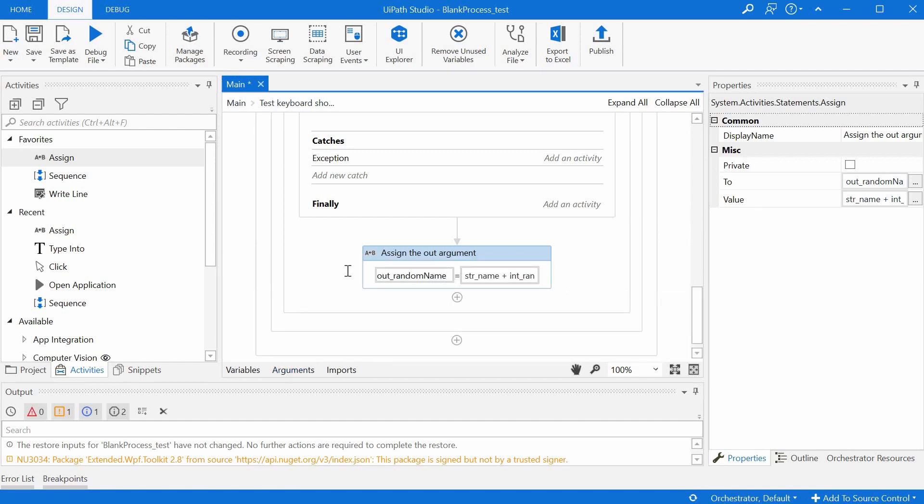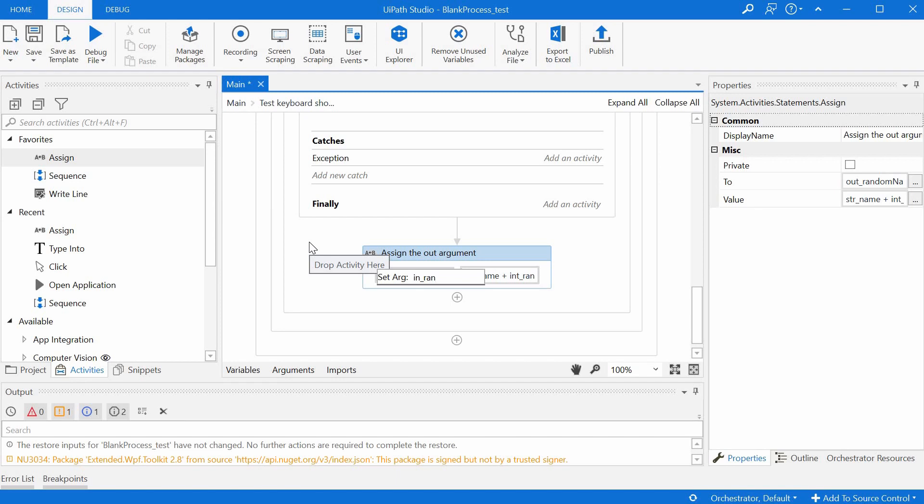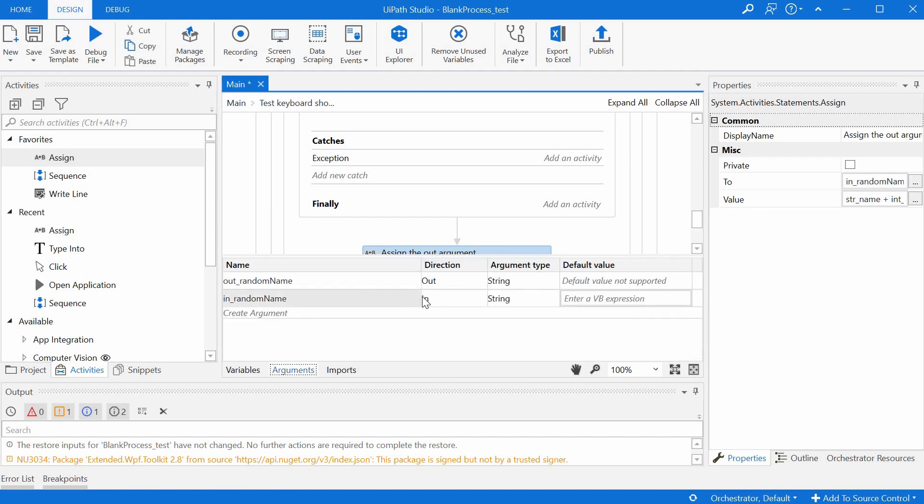And if we needed to create an in argument, we would just type Ctrl+M and then the argument name. And this will create automatically the argument with the in direction.